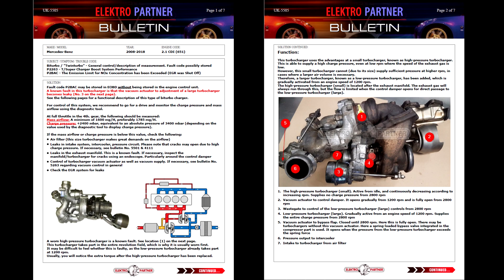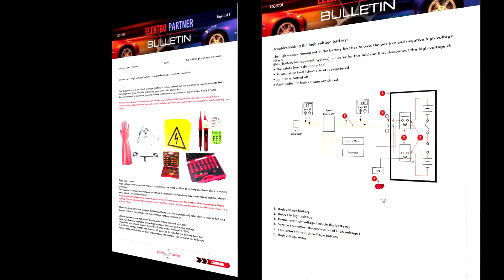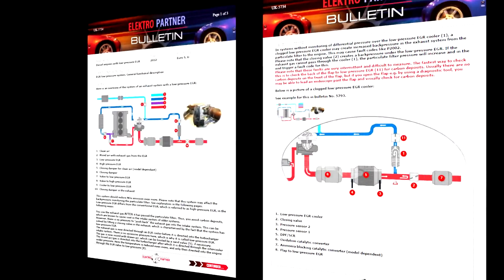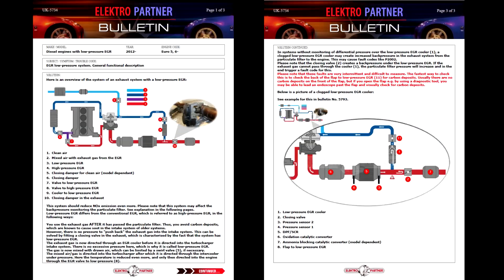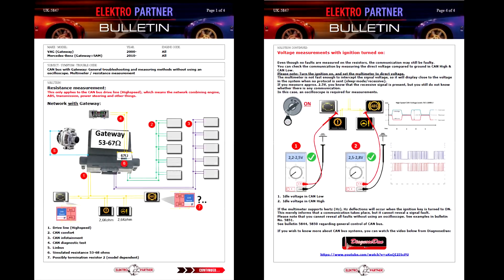Just a few examples: here we have a Mercedes by Torhof, some info about electric vehicles, the low pressure EGR system, and a strategy to diagnose CAN bus systems with a gateway.